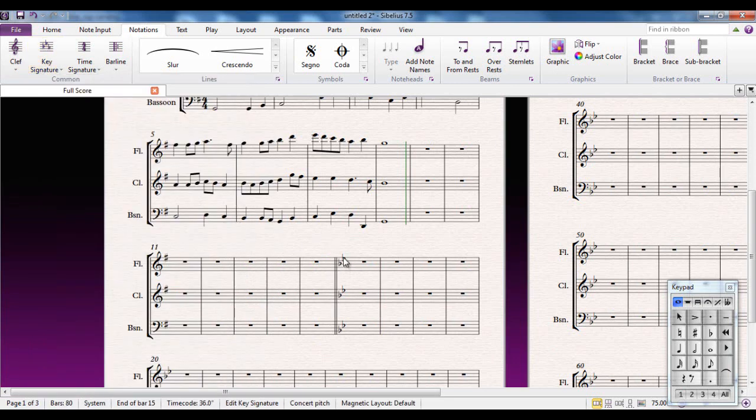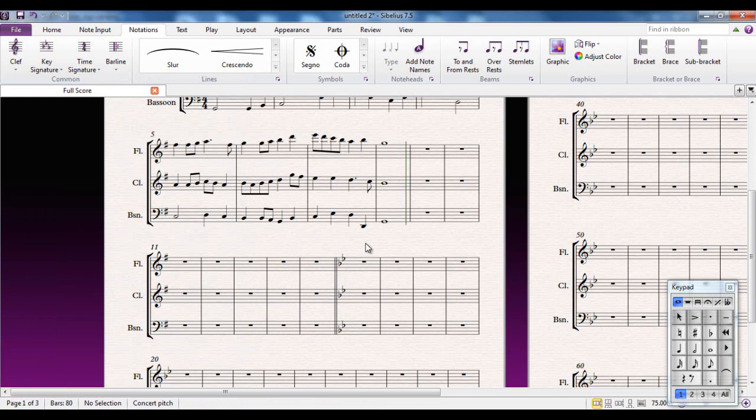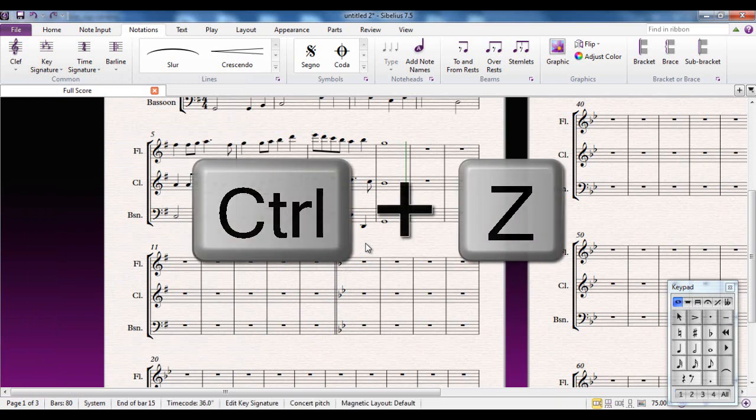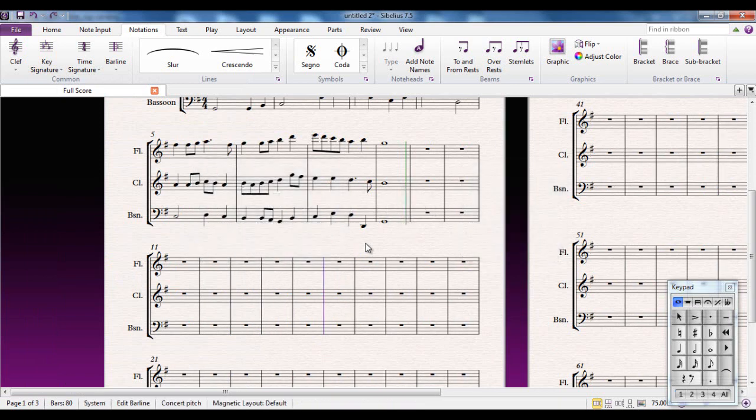So now puts the piece into B-flat major, gives me a double bar line beforehand which is the correct procedure for changing key. It's all very straightforward and exactly as you would expect Sibelius to do. Let me just control Z that to undo it.